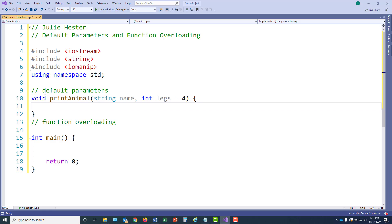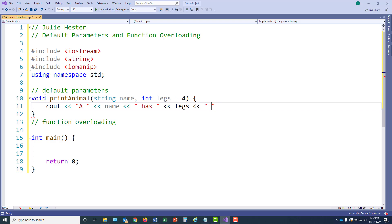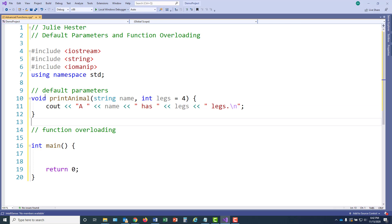Because legs has a default value, it had to be the second parameter, since once you assign a default to a parameter, all following parameters must also have a default. Once we're in the body of this function, it won't know whether the default was used or not — that's just a matter of assigning a value to a variable. I'm going to put a little statement on screen showing the animal's name and number of legs. Then in main, I'll call this function two ways: once with an animal that uses the default, and once providing a different leg count.